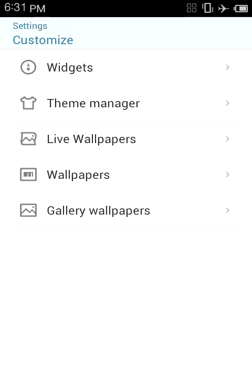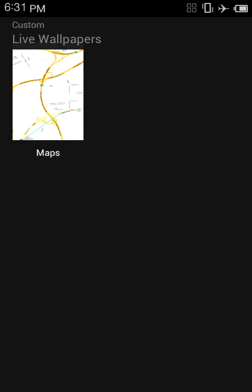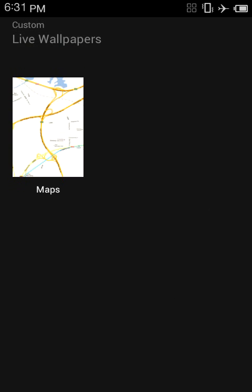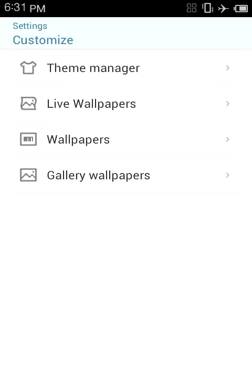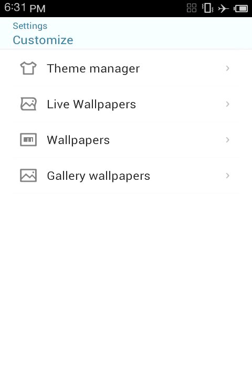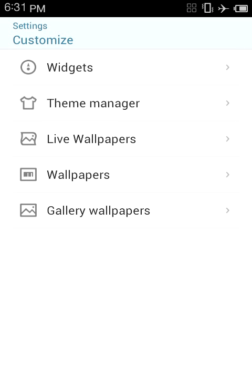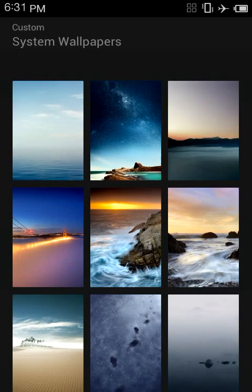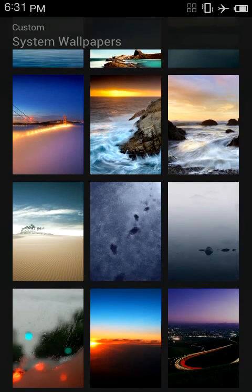Then you have live wallpapers. It only comes with one, and it has its overscroll bounce. I kind of like the bounce. It's really good. Then all the wallpapers it comes with.